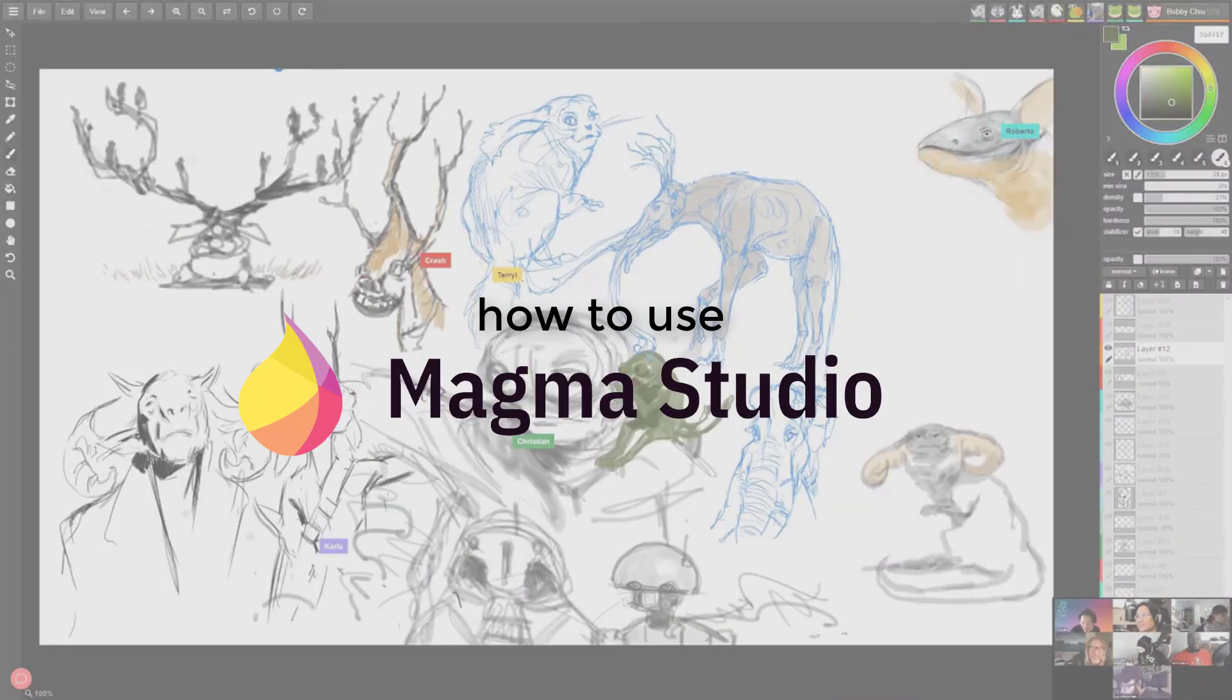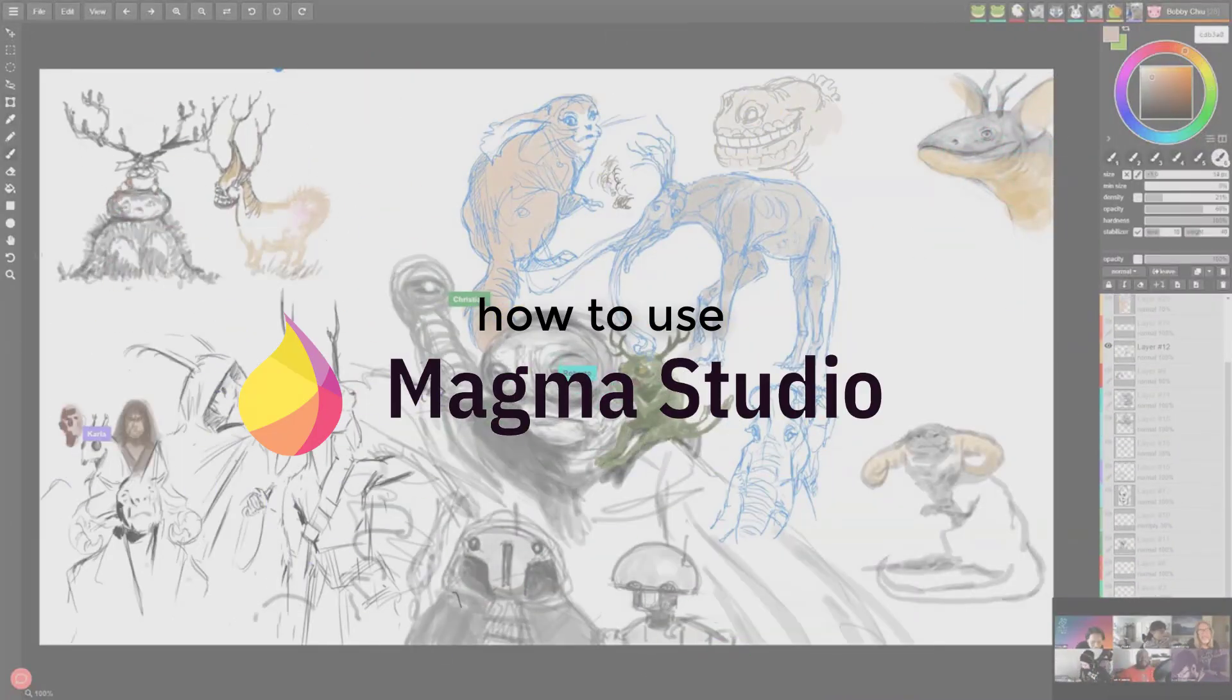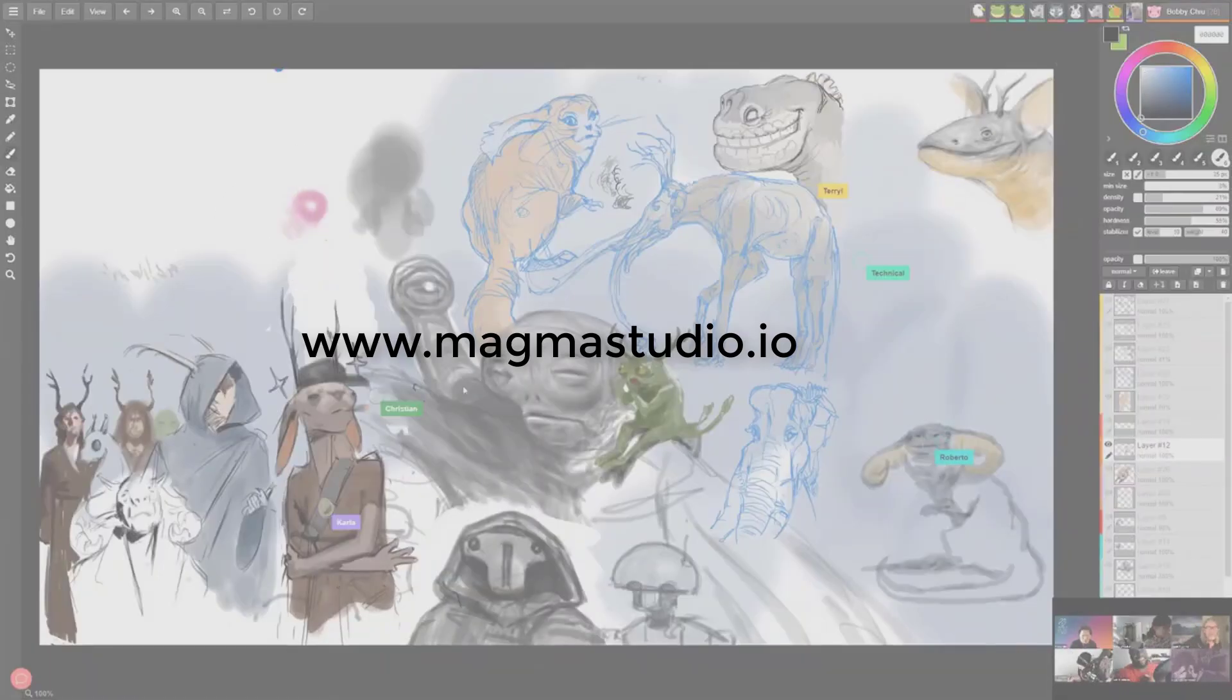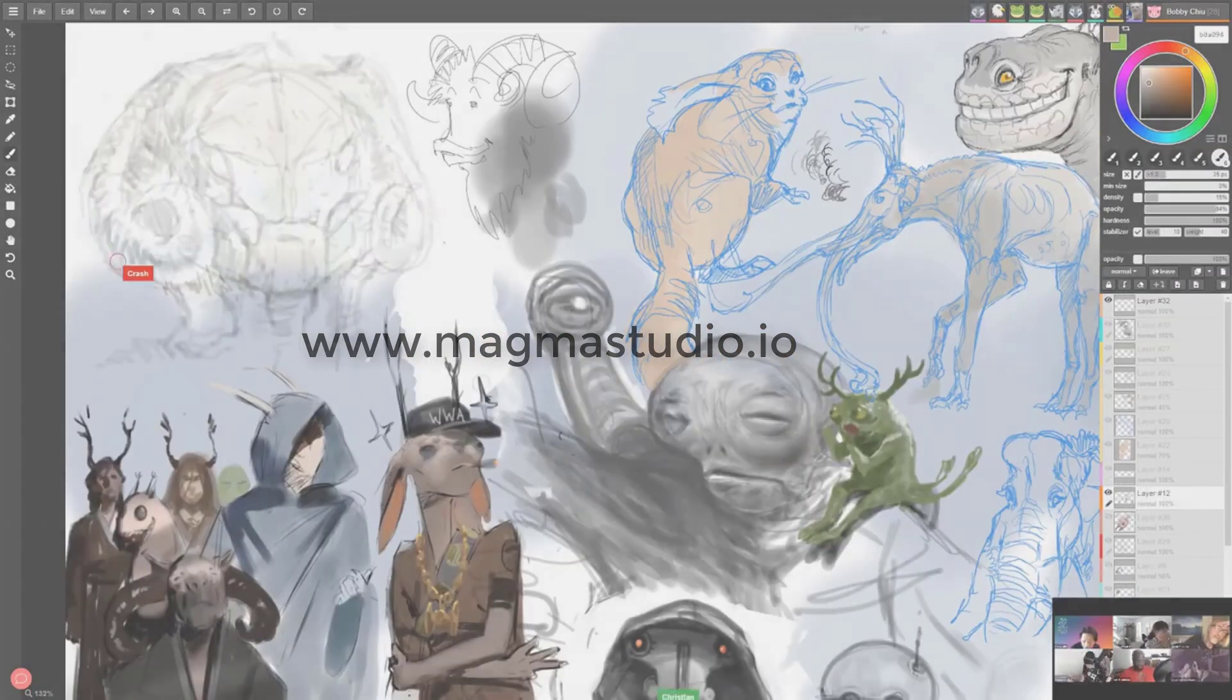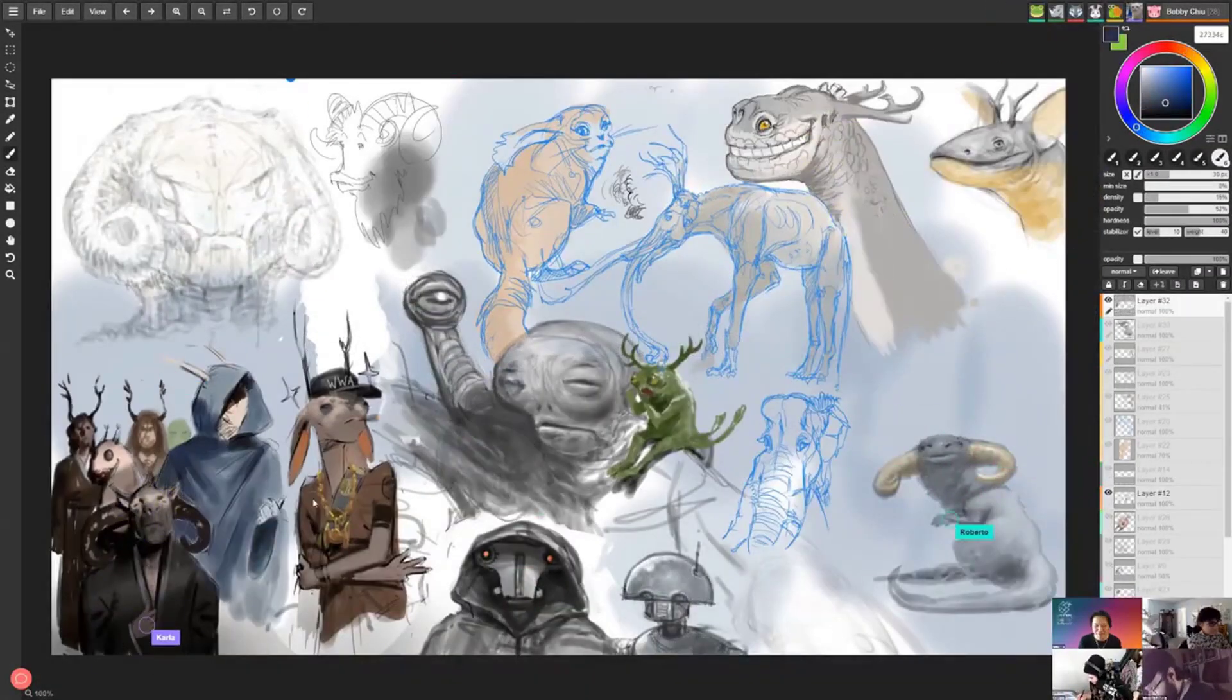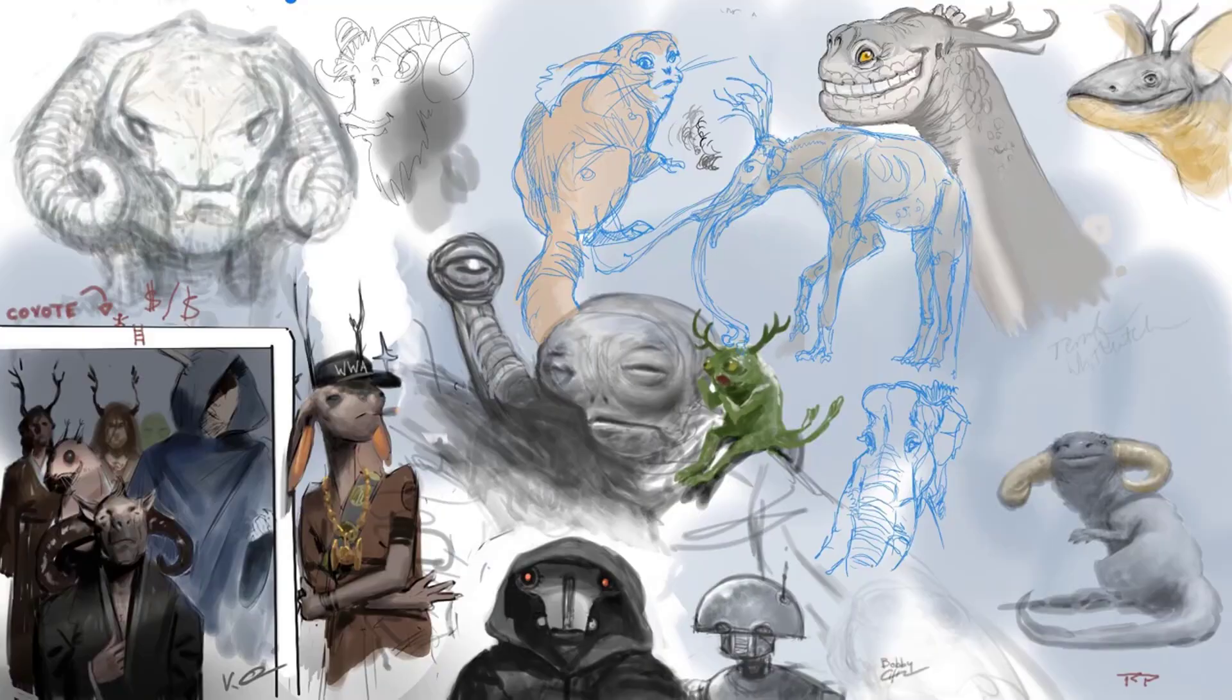Hey everybody, Bobby Chu here. So today I want to talk about Magma Studio. This is a free application that you can try out yourself. Our hopes and dreams with this application is really to bring together people in a wonderful collaborative way to make some art.